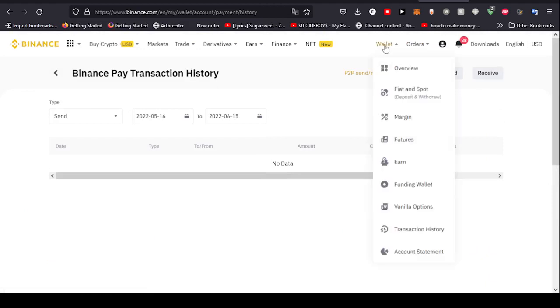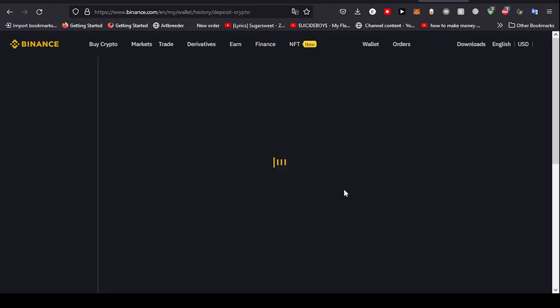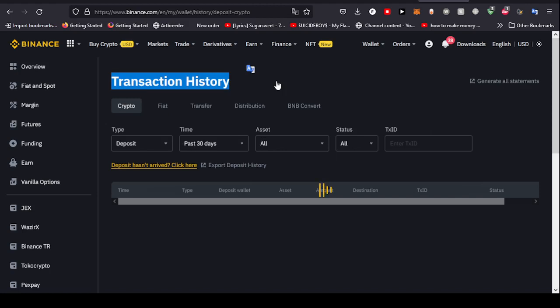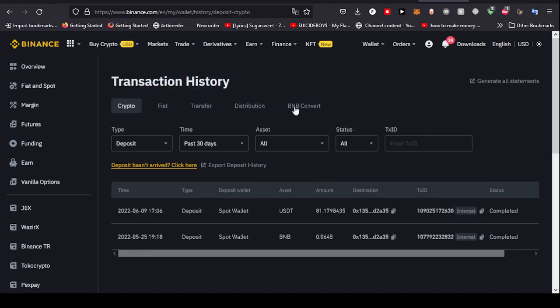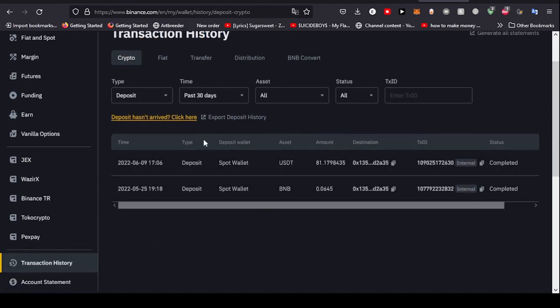Now if we go to our Wallet tab, you'll find that there's a transaction history right here. In this transaction history you can view all of the crypto that you have deposited. This is the transaction history: the crypto, the fiat, the transfers, the distribution, even the BNB conversion right here. As you can see, this is the transfers I've done in the past 30 days.